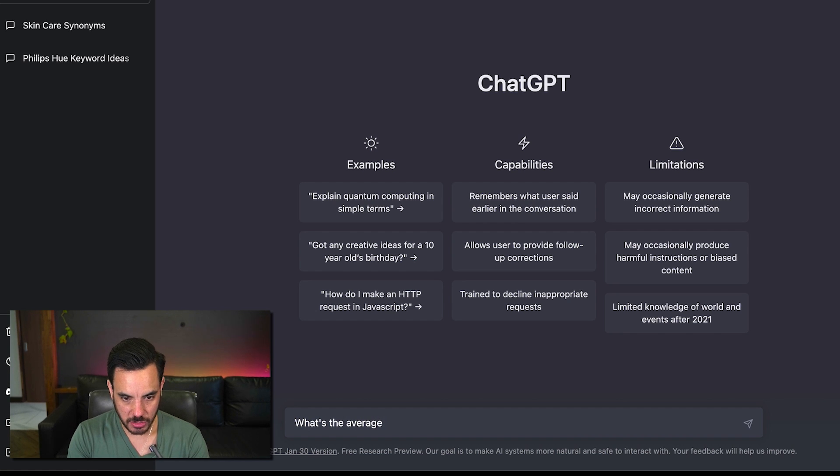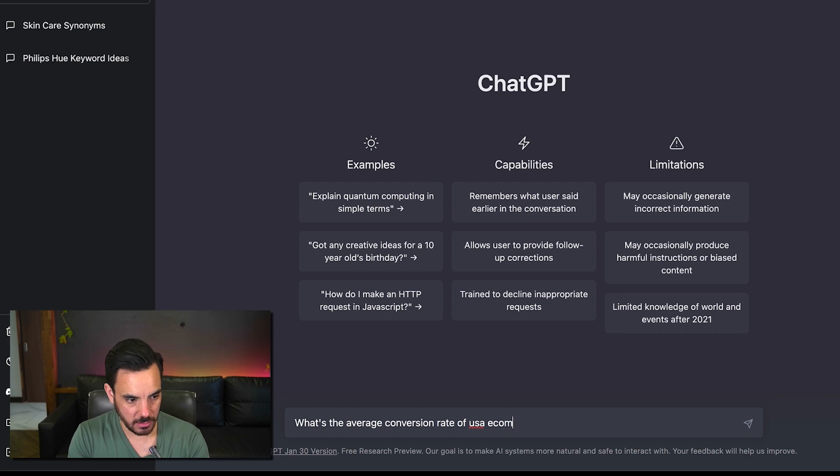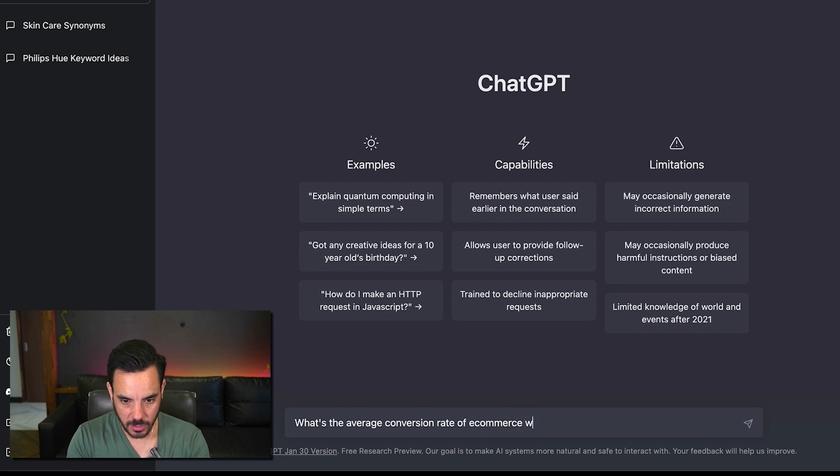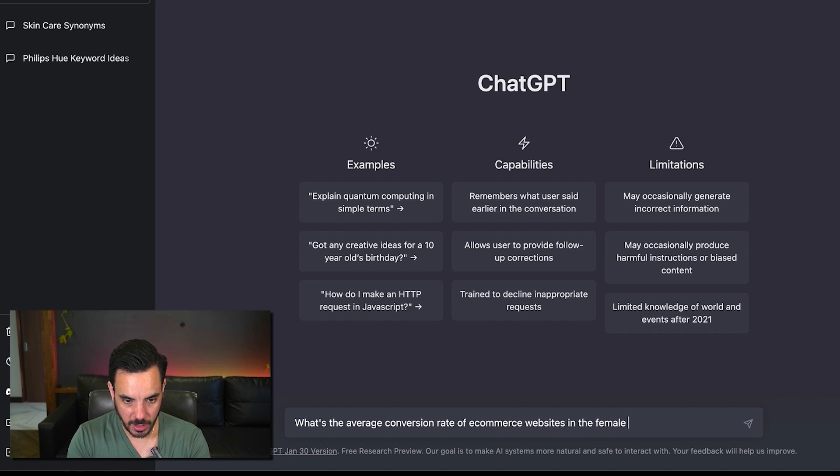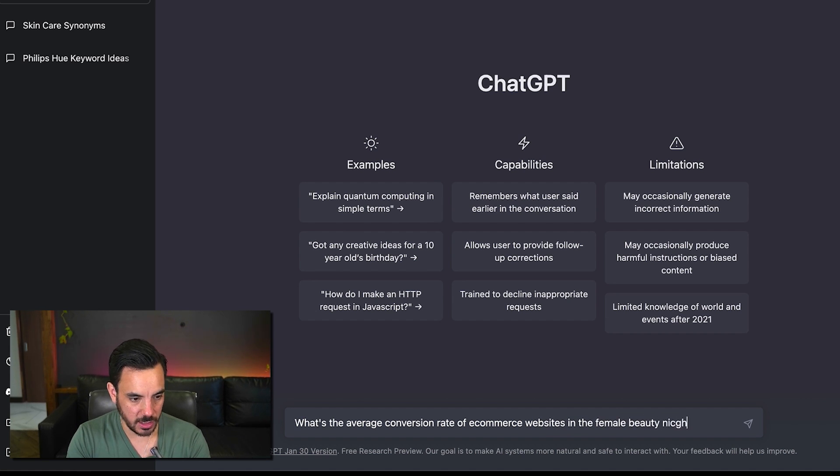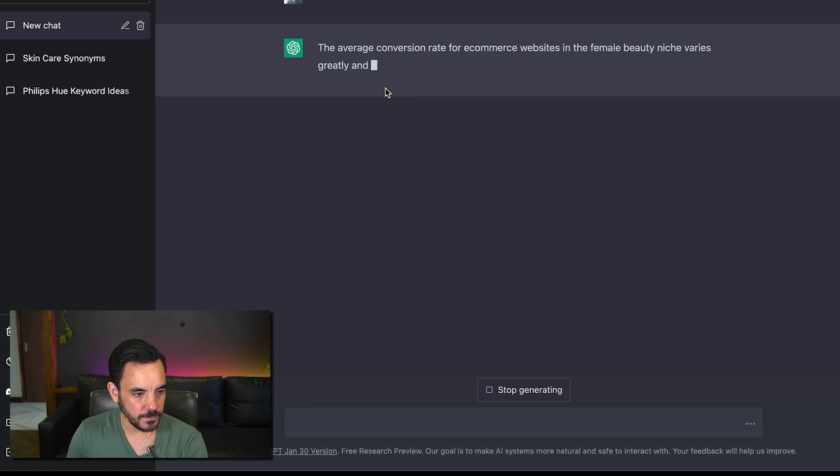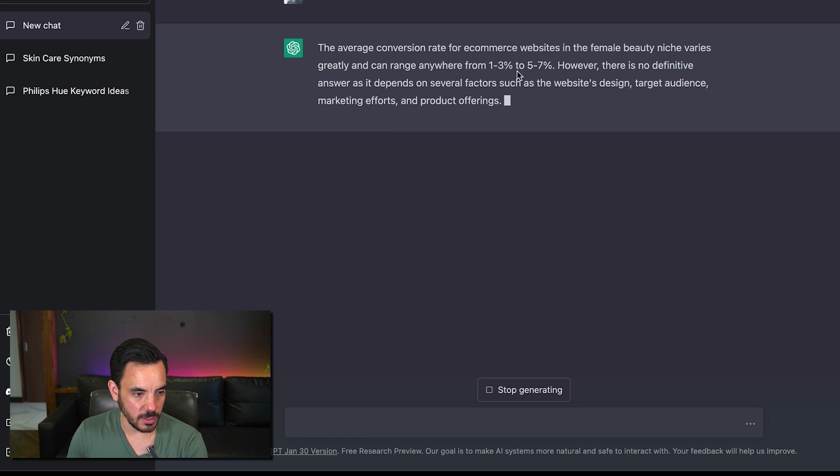E-commerce let's just say all of e-commerce websites in the female beauty niche.